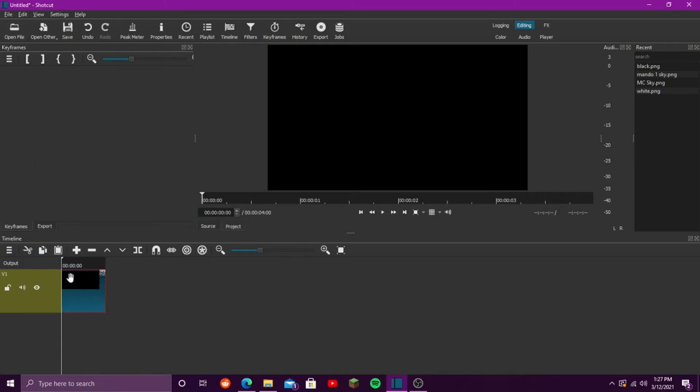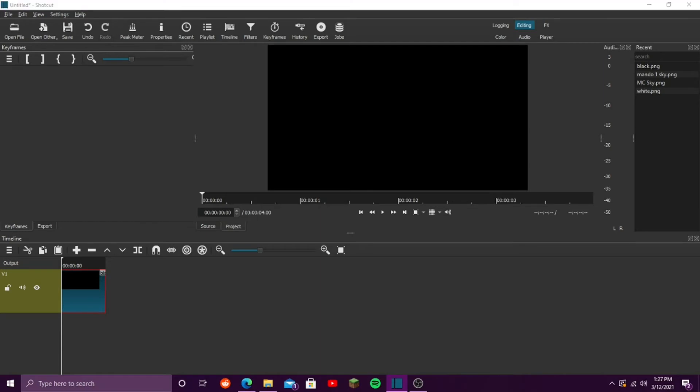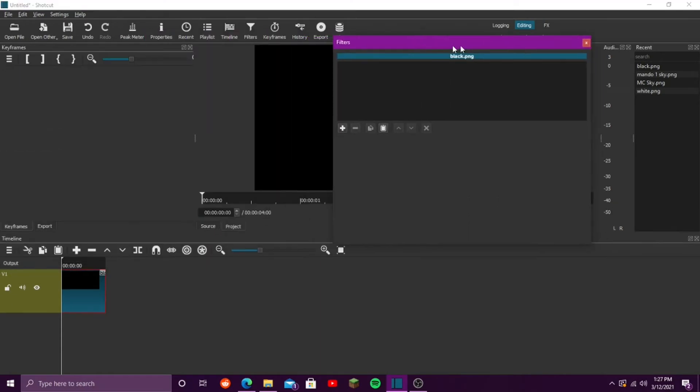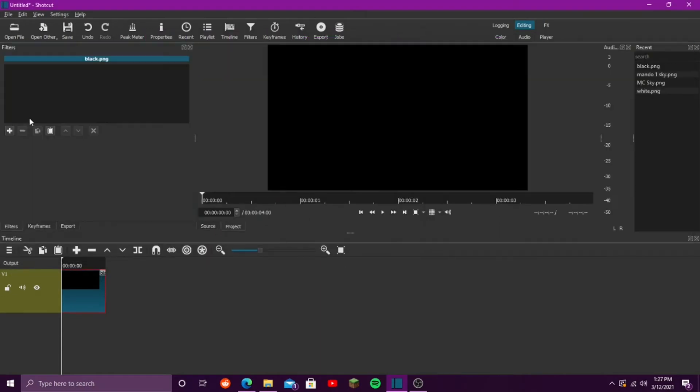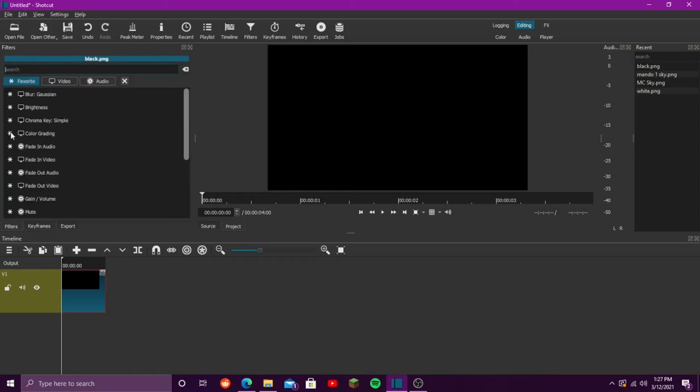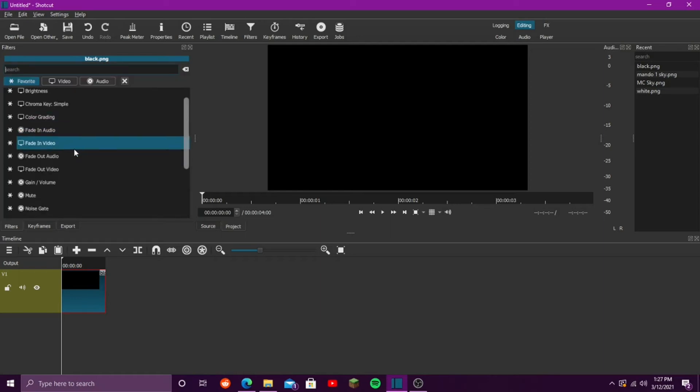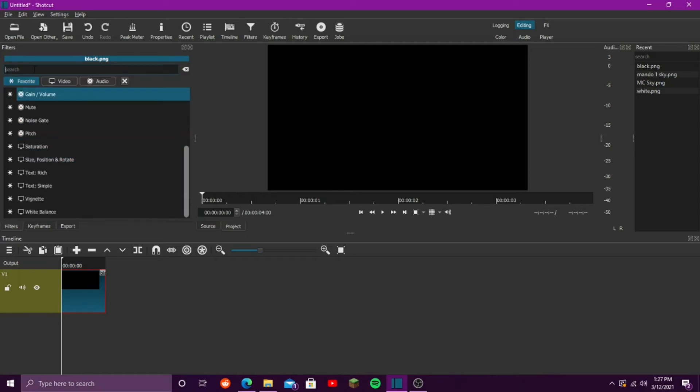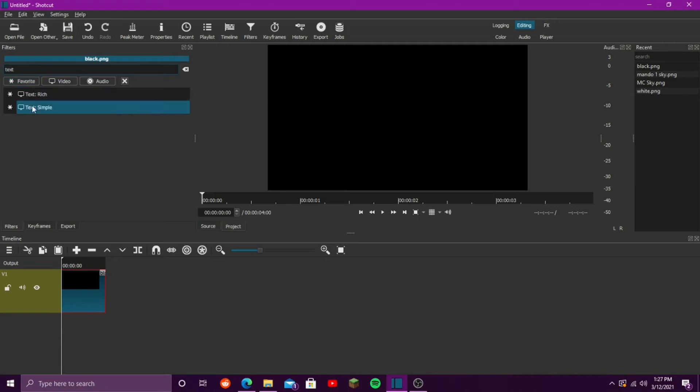Click on your video, go to your filters tab, which let me pull that up here. Go to your filters tab. This is usually where it will be. I move mine to the other monitor. Click add filter, scroll down, or just search up text, and click text, simple.